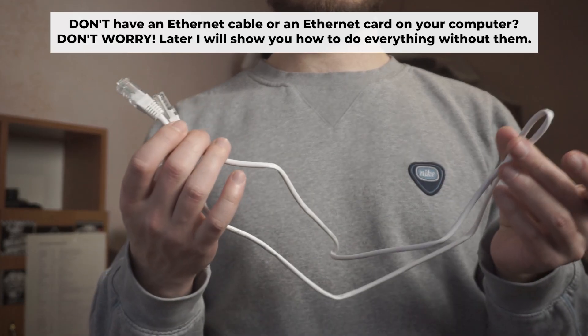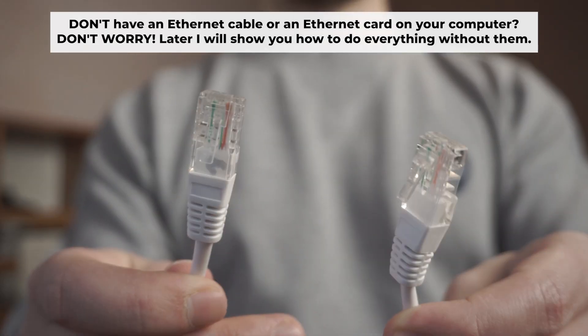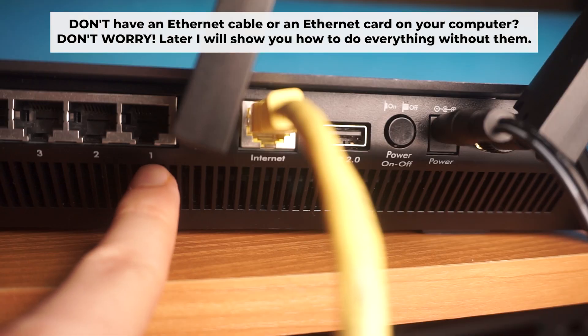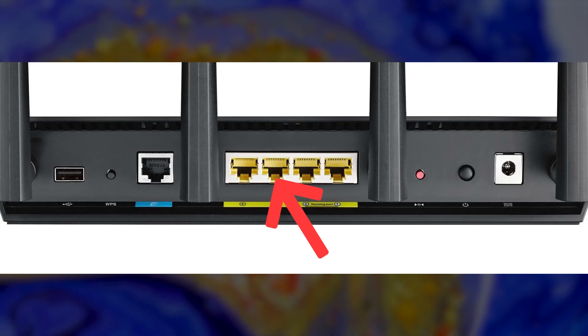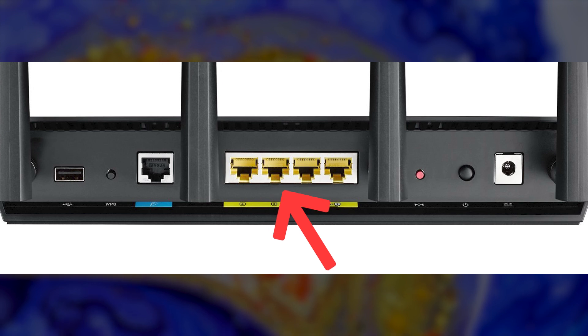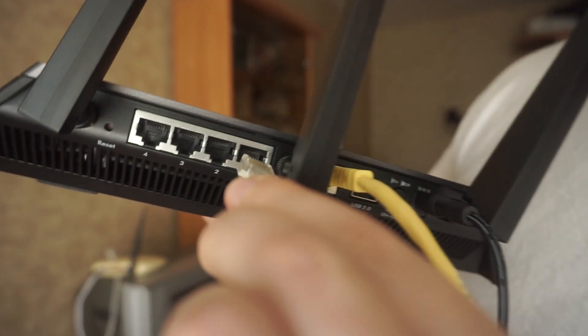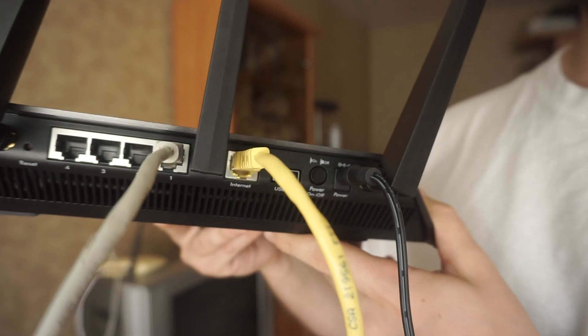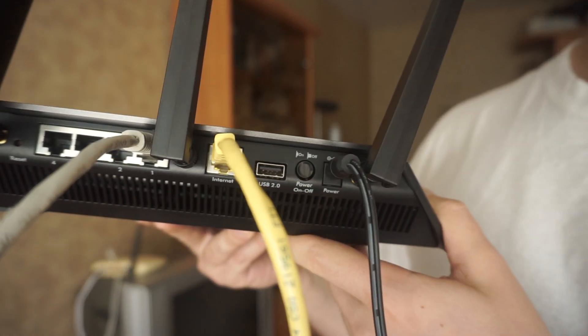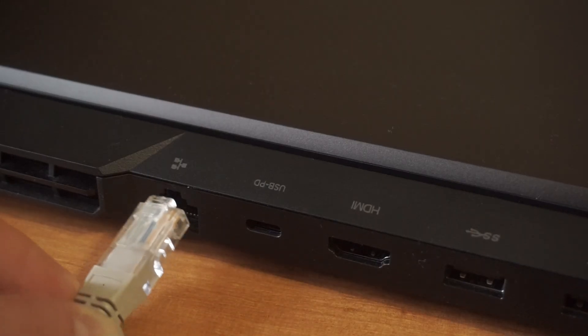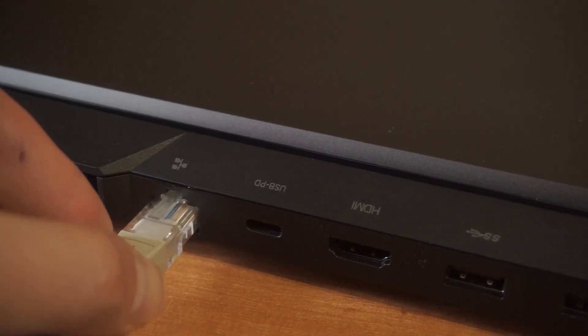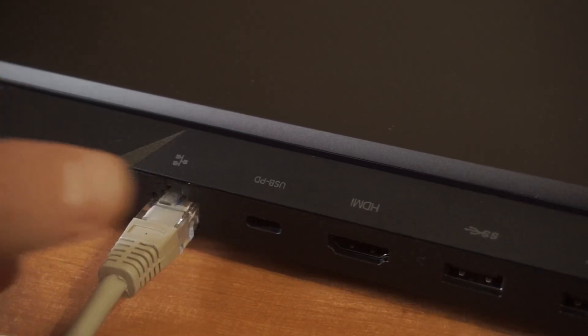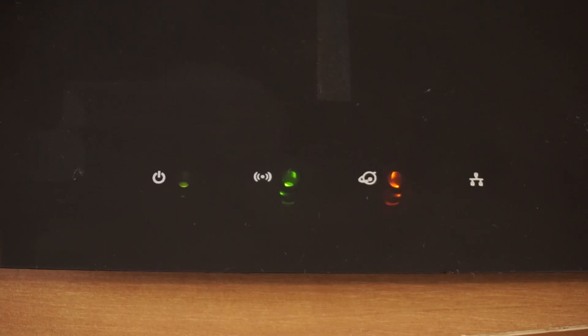Plug one end of the ethernet cable provided with the router into an ethernet port. Plug the other end into your computer or laptop's ethernet card. Please wait a few minutes for connection.